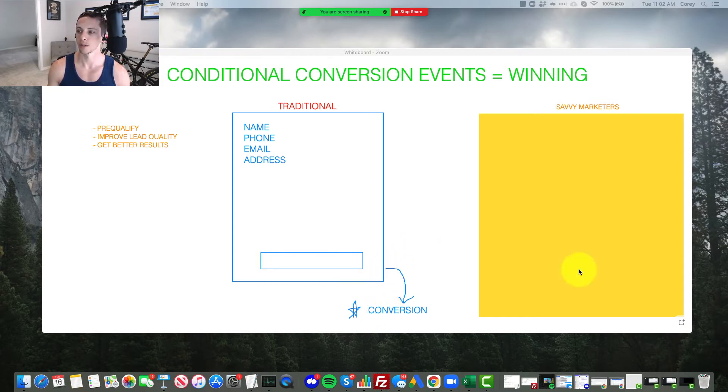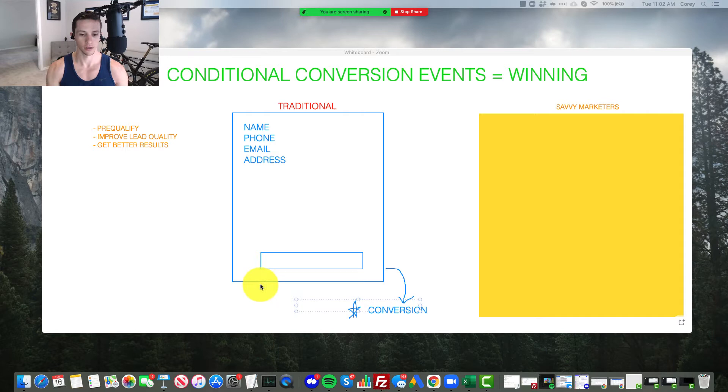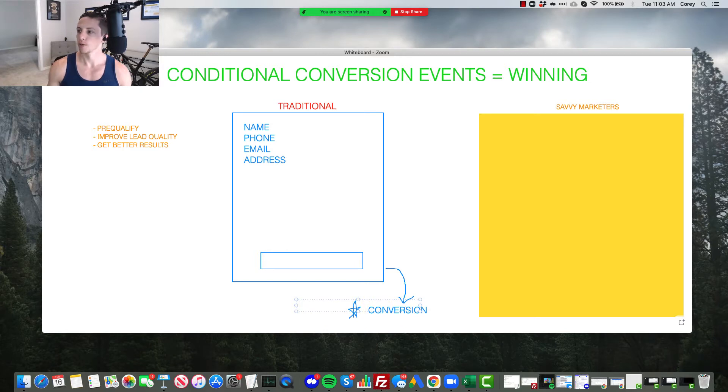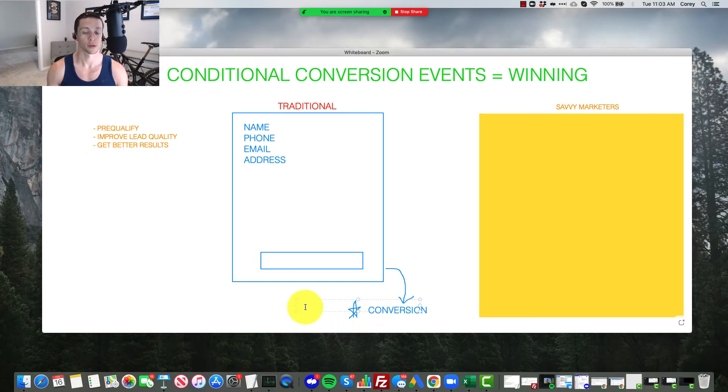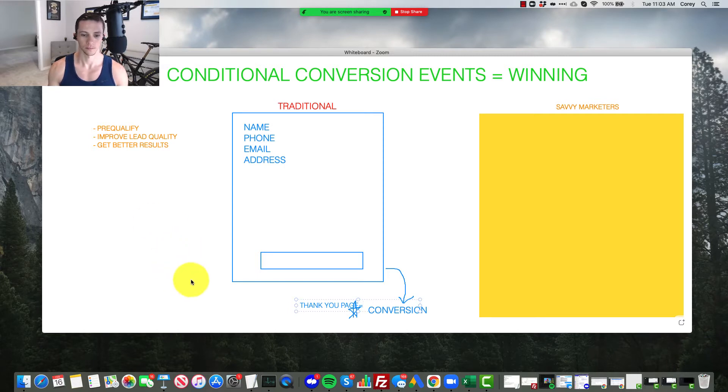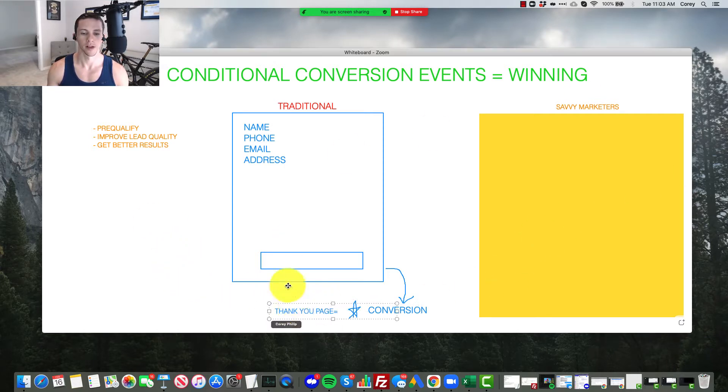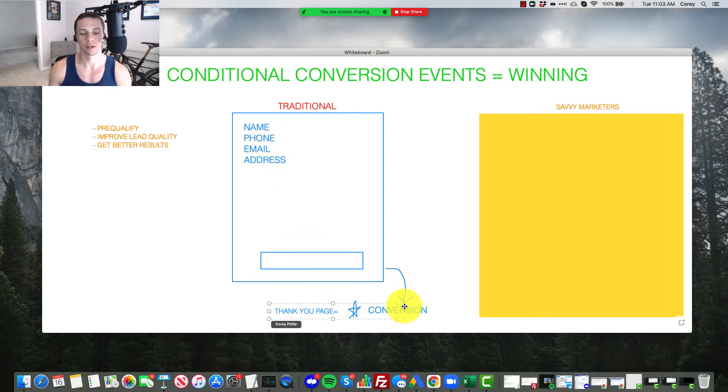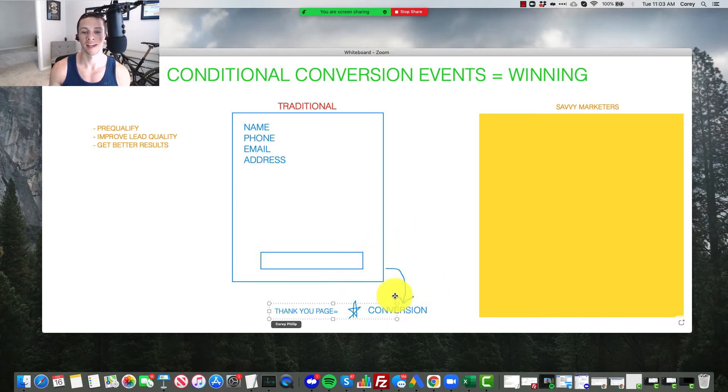So let me just kind of put that down here. I'm using Zoom to do this. Let me change the color. Not too good with this little tool, although I try to use it often. Thank you page. That leads to the conversion event. So the user comes through, fills out their information, you capture the lead, that triggers the conversion event, and that conversion event gets sent back to Facebook.